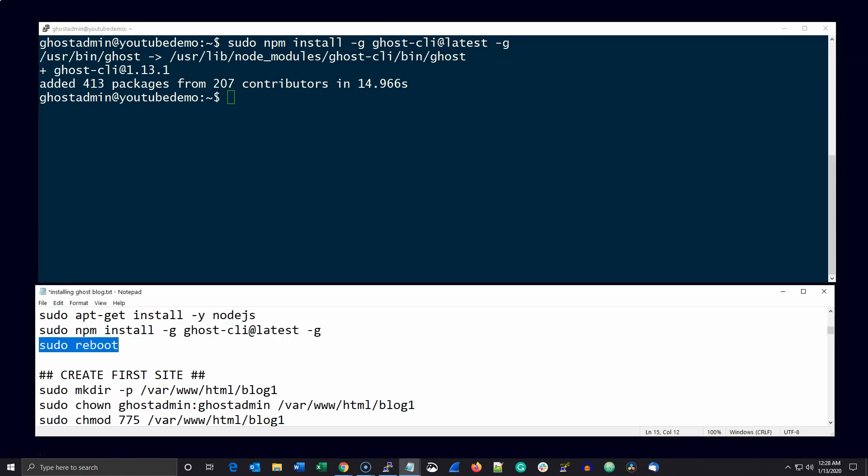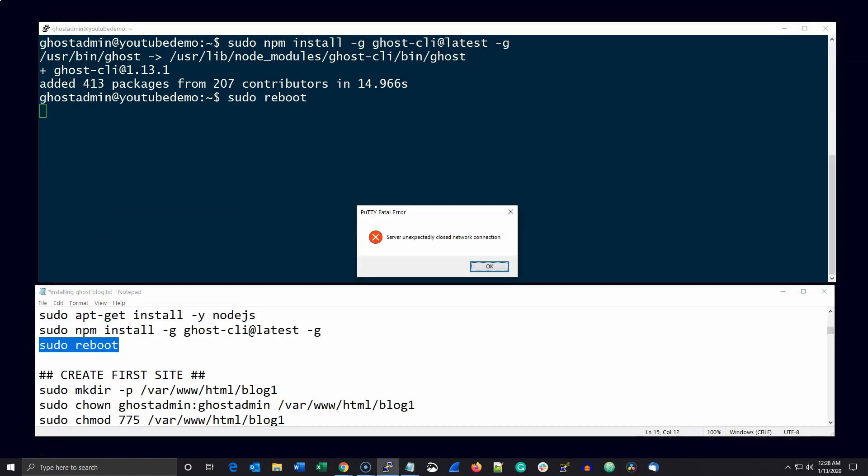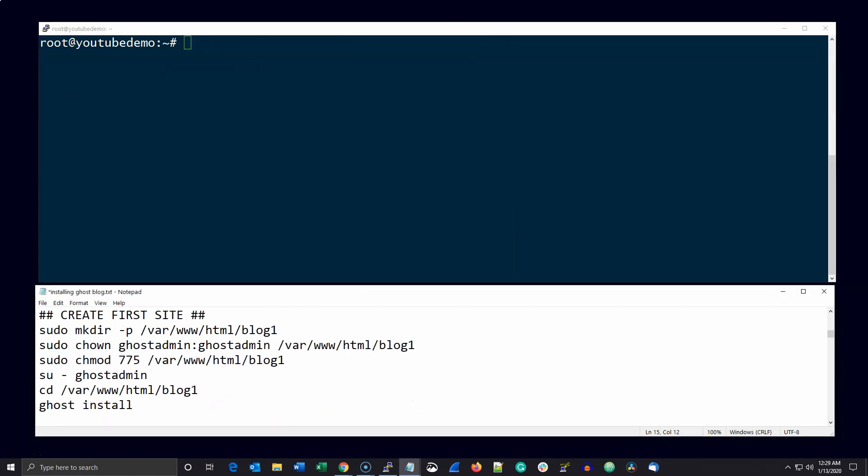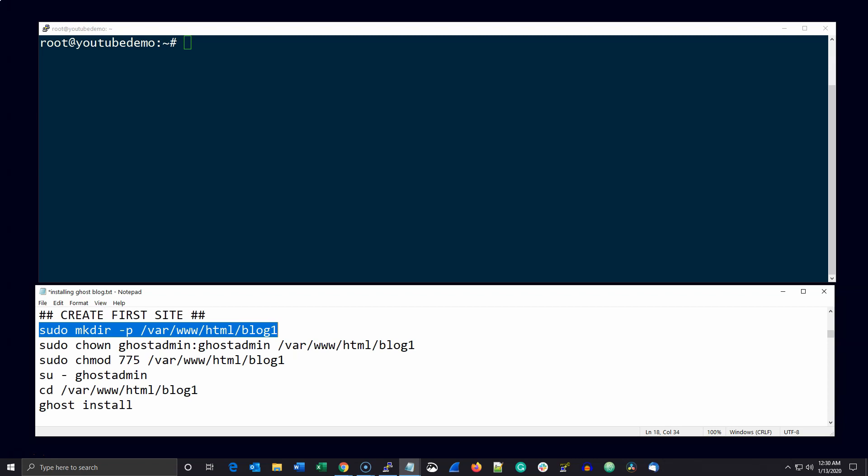Once these commands have completed, go ahead and reboot the server. After the server is rebooted, log back in and create your first ghost directory as root and change the permissions as follows.